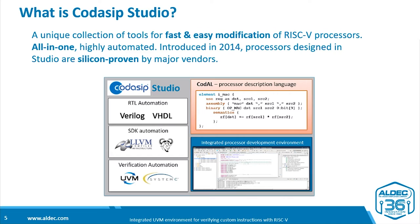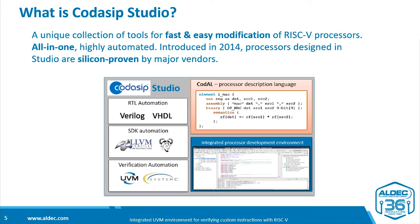So what is Codasip Studio? It's a collection of tools for processor design, or for the fast and easy modification of Codasip's RISC-V processors. It's an all-in-one set of tools, highly automated, and has been around since 2014. Processors designed in Studio have been silicon-proven by major semiconductor vendors.